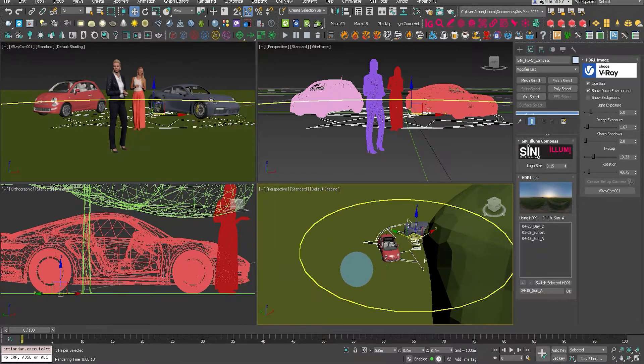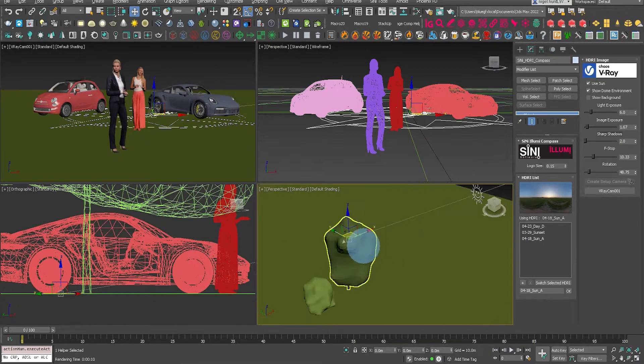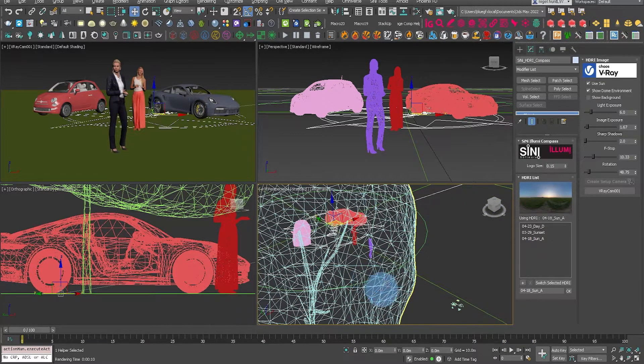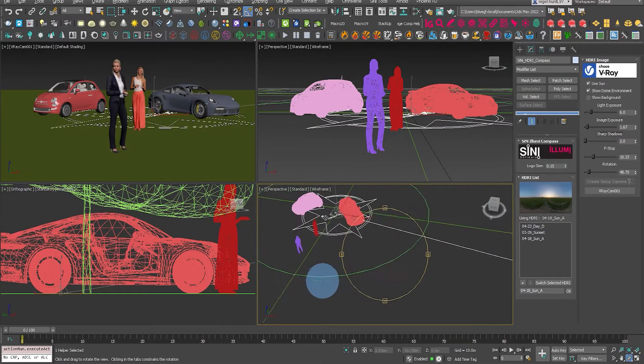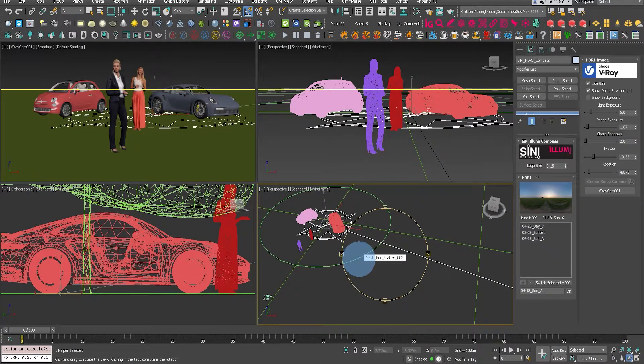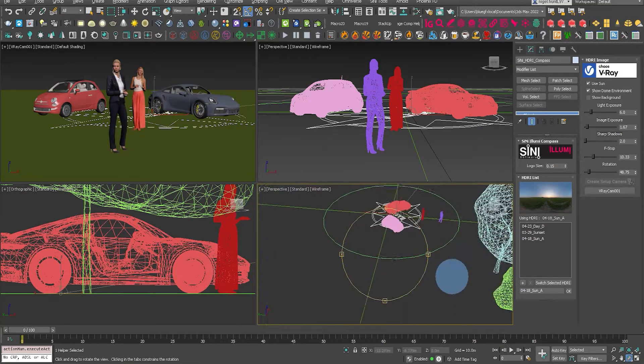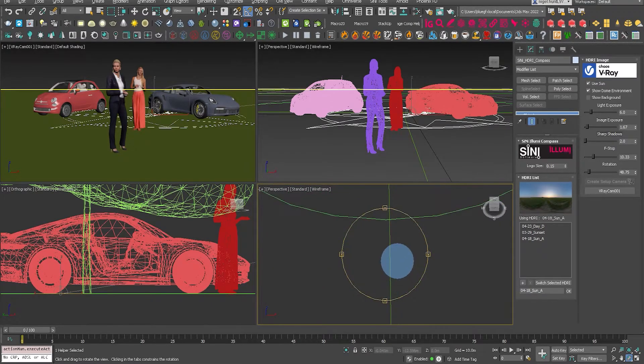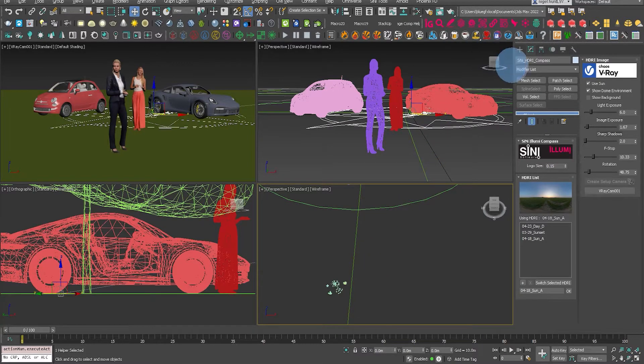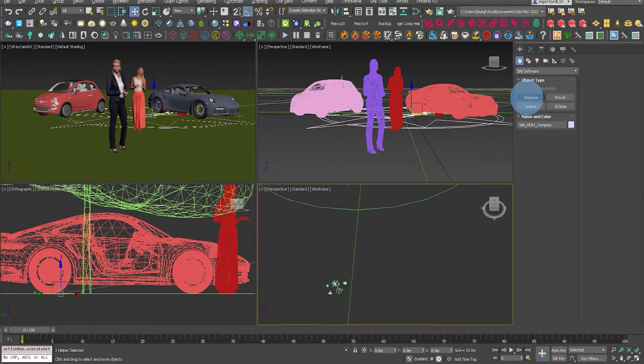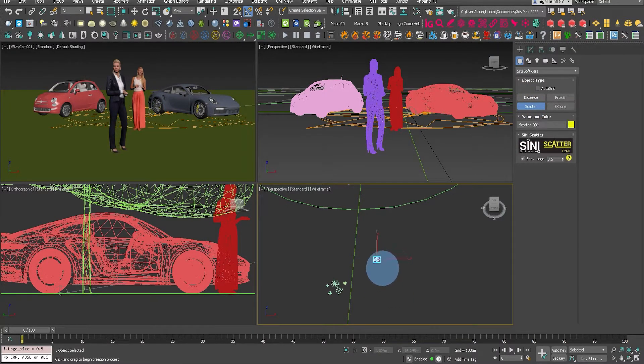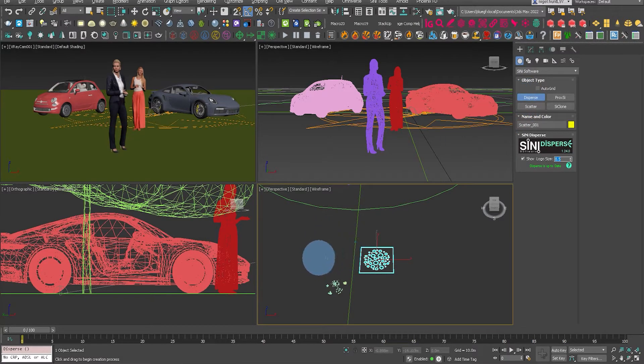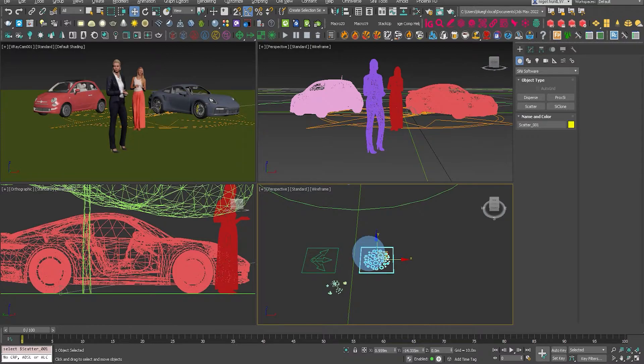Now I have already brought in some more assets from Chaos Cosmos. So we've got some trees, we've got some grass in there as well. So let's just rotate this around so we can have a look at what we're doing. Okay, so now let's bring in, let's start with Scatter. So drag the icon out in any of the viewports and then we'll drag out a Disperse icon.